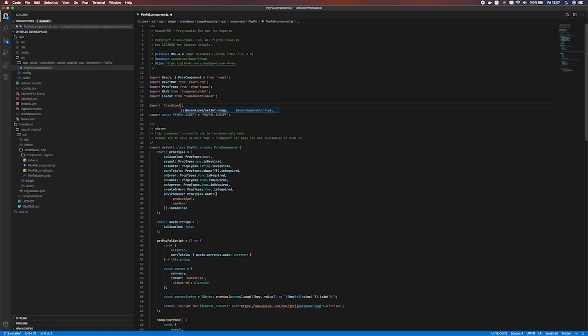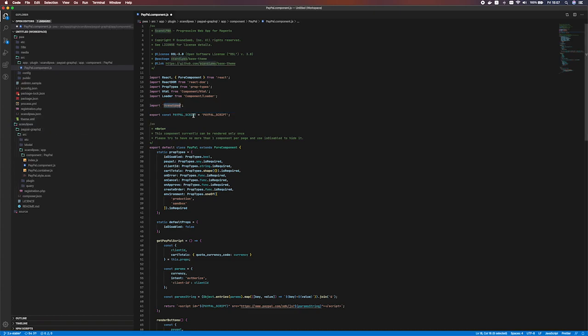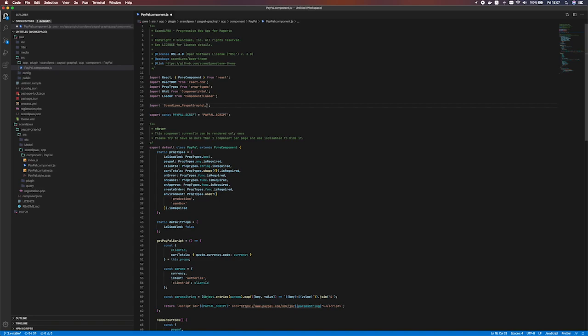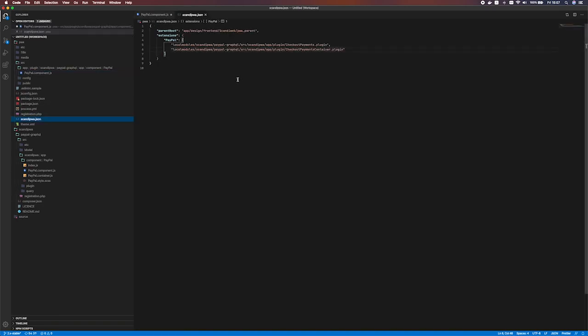First of all we should reference this extension's vendor. That's Scandi PWA. We should write it in camel case here. Then underscore and PayPal GraphQL. That should be in Pascal case as well. I think I said camel case about this one, it should be in Pascal case. PayPal GraphQL. This alias is automatically generated for every extension that you have defined in Scandi PWA JSON. And it references each extensions source frontend root of the extension Scandi PWA. We'll check it once again right now.